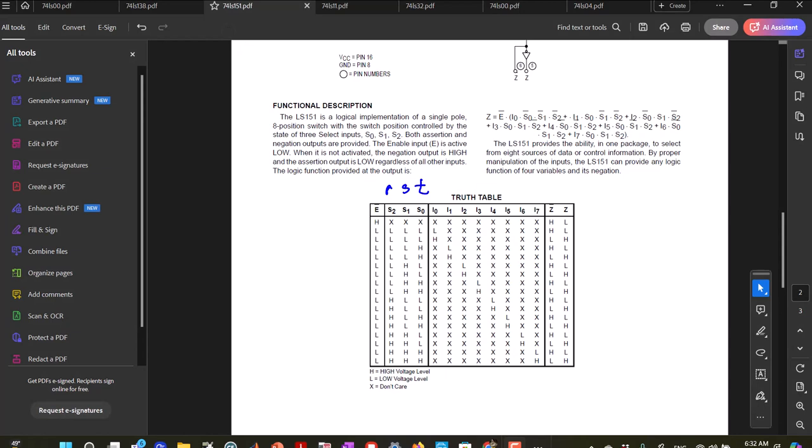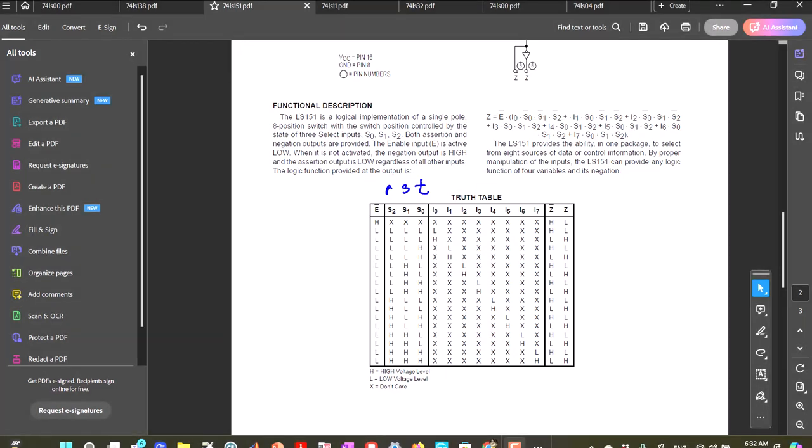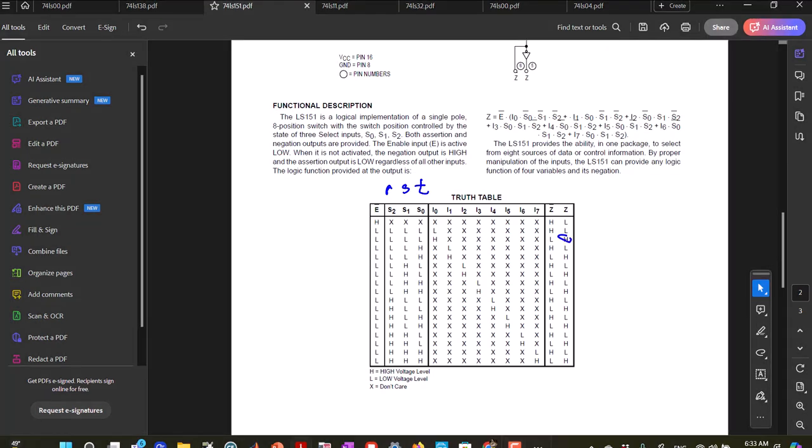Okay, so what this is saying is if S2, S1, S0 are 0, 0, 0, and I0 is 0, then my output is 0. If I0 is high, is 1, then my output is 1. Yeah, then my output is high.